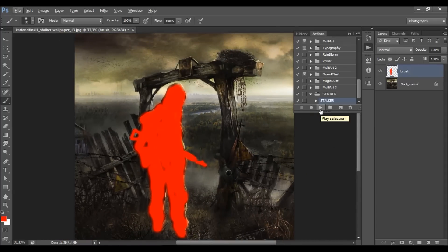All you have to do after you brush your photo is to play the action. The action needs a few minutes to complete and it depends on your image size. I'll fast-forward the video and when the action is finished I'll go through all the layers and show you how each one works and how you can customize the effect.